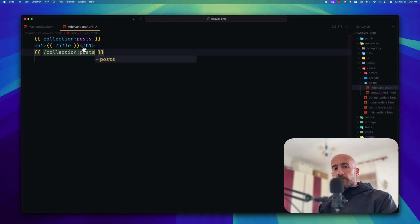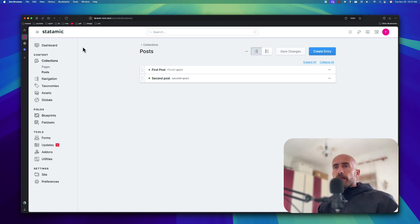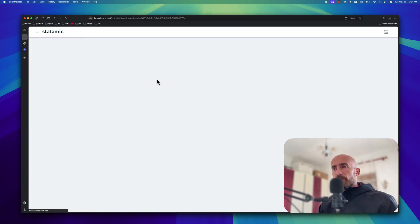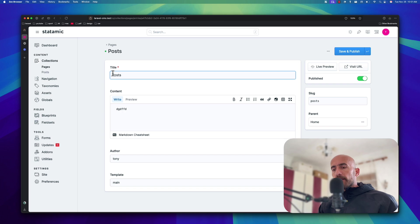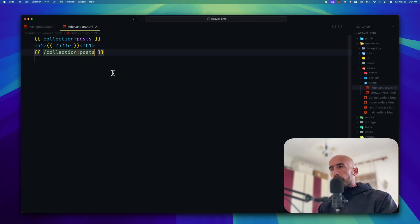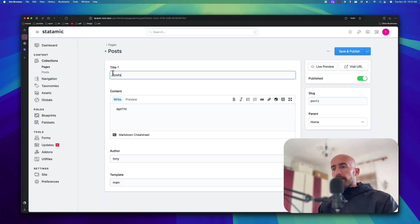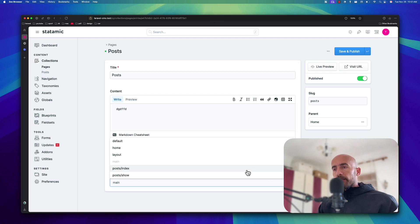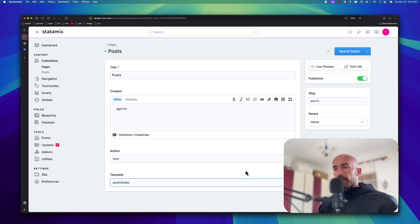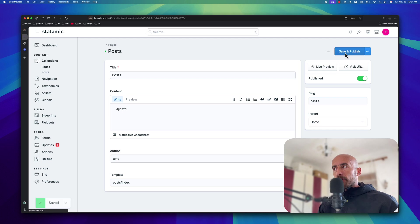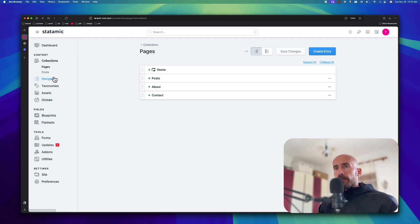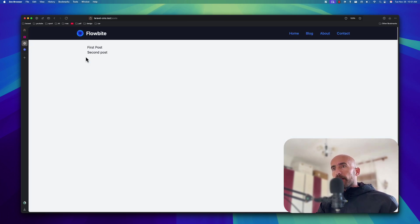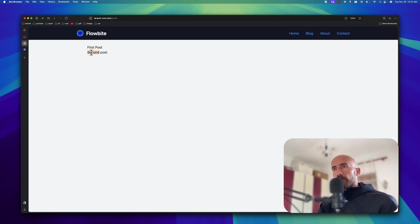Let's go to index. And I'm going to just display here the post. I'm going to say double curly braces. Collection, colon, post. I'm going to add a h1 for now. And say double curly braces. It's just display the title. And then I'm going to close this foreach. So, collection, post. I'm going to save. And now we need to go to pages. Post. And here we need to use this file now. As a template. So under post. We have main. But now let's choose this index. Post slash index. Save and published. Now let's go and see. If I refresh. We have a first post and a second post.